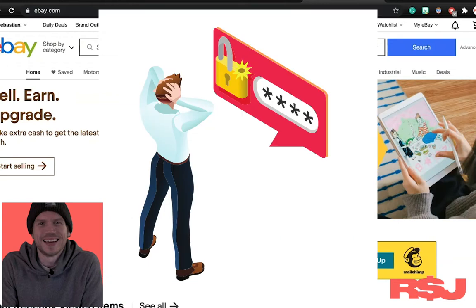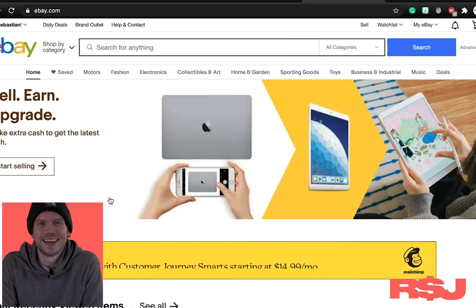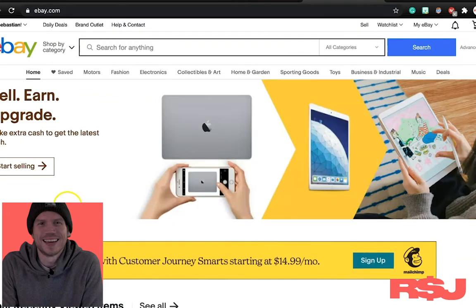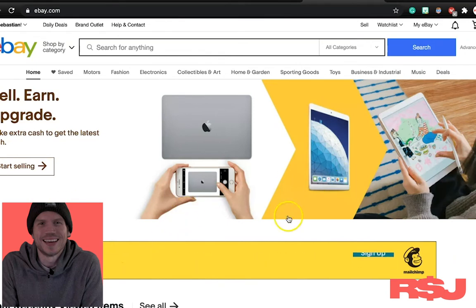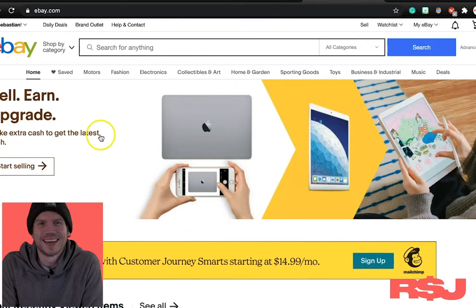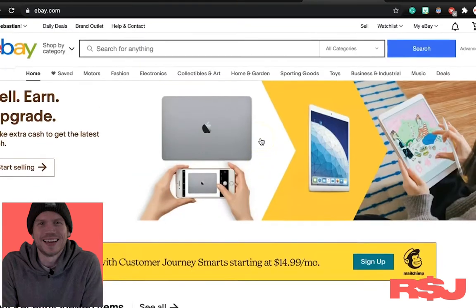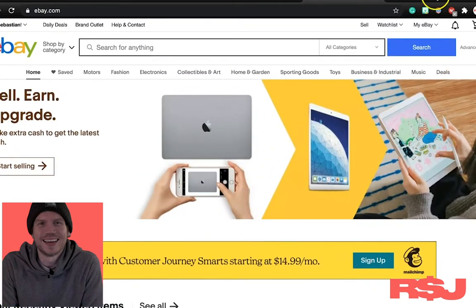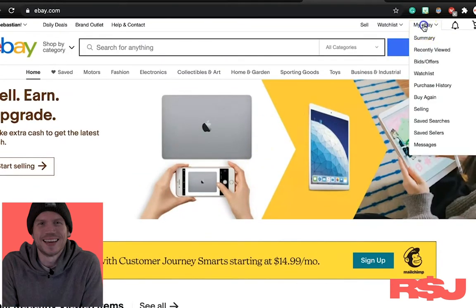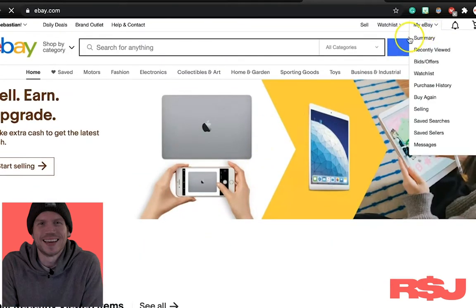So today what we're going to talk about is how to add employee access for your virtual assistant to your eBay store. So this is our eBay homepage. You go to ebay.com. All we're going to do is click on my eBay.